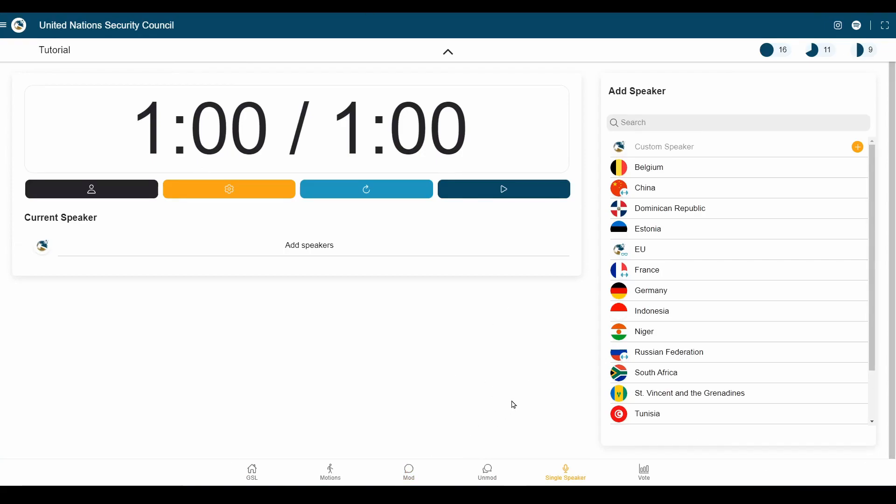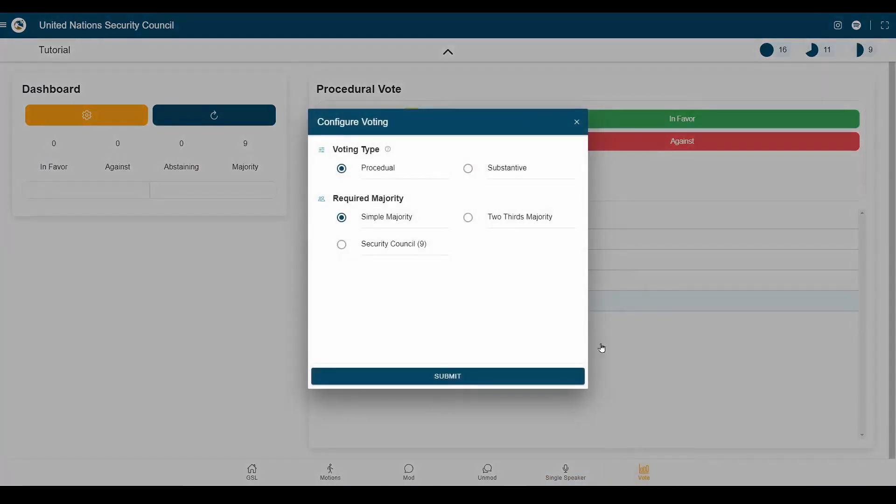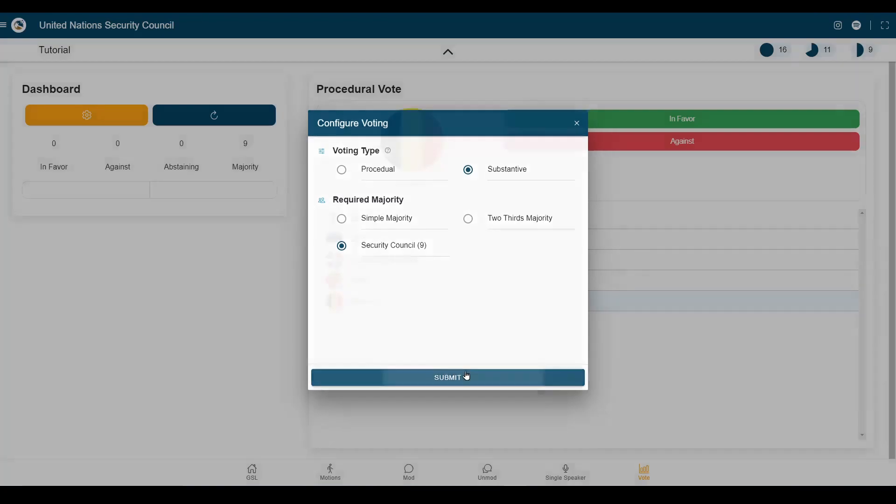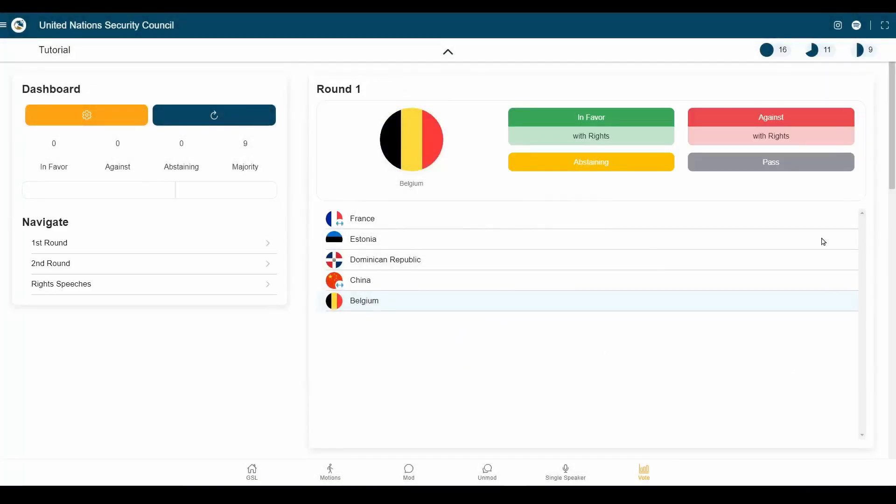Now, we had a really successful conference, so next up is going to be our voting procedure. For this, we're going to choose a substantive vote where observers will not be allowed to vote, and we're going to have a required majority of the Security Council 9 since we started with the Security Council. Let's click Submit, and here we are in our substantive vote.